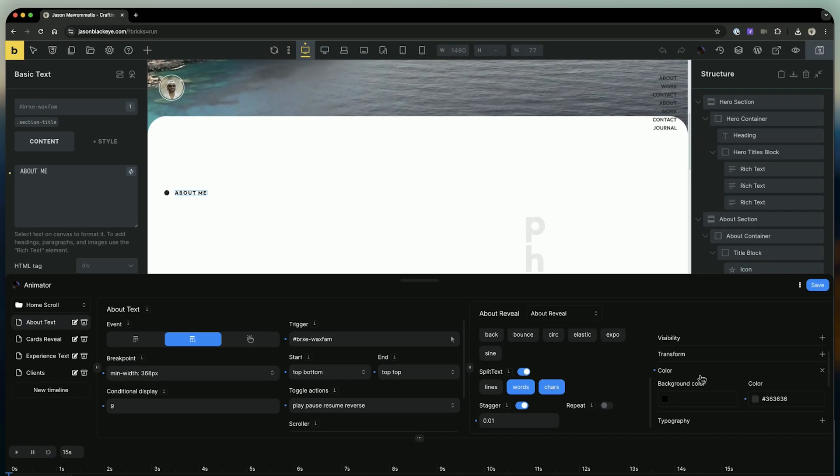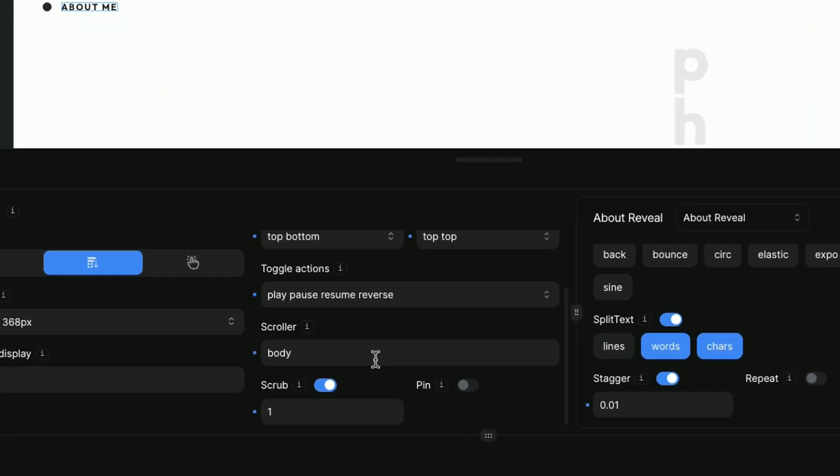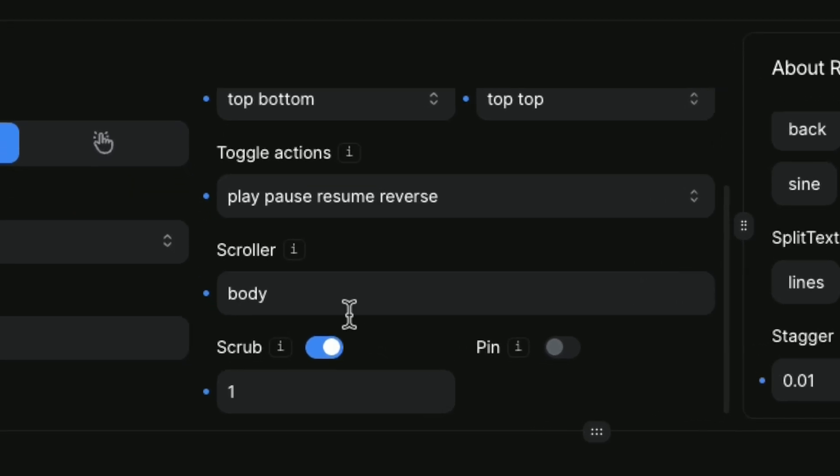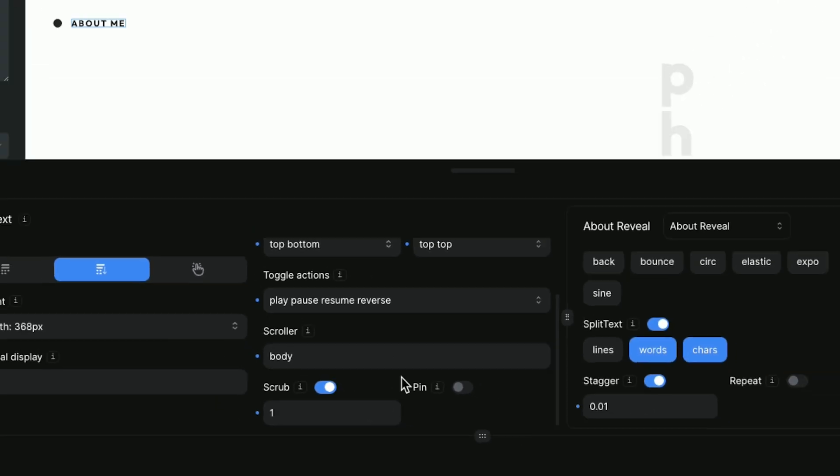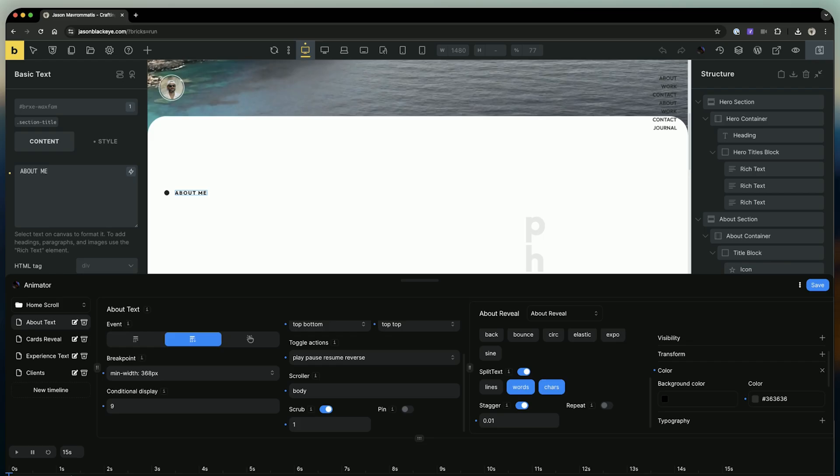Under the first trigger setting, scroll down and activate the scrub option, setting its value to one.